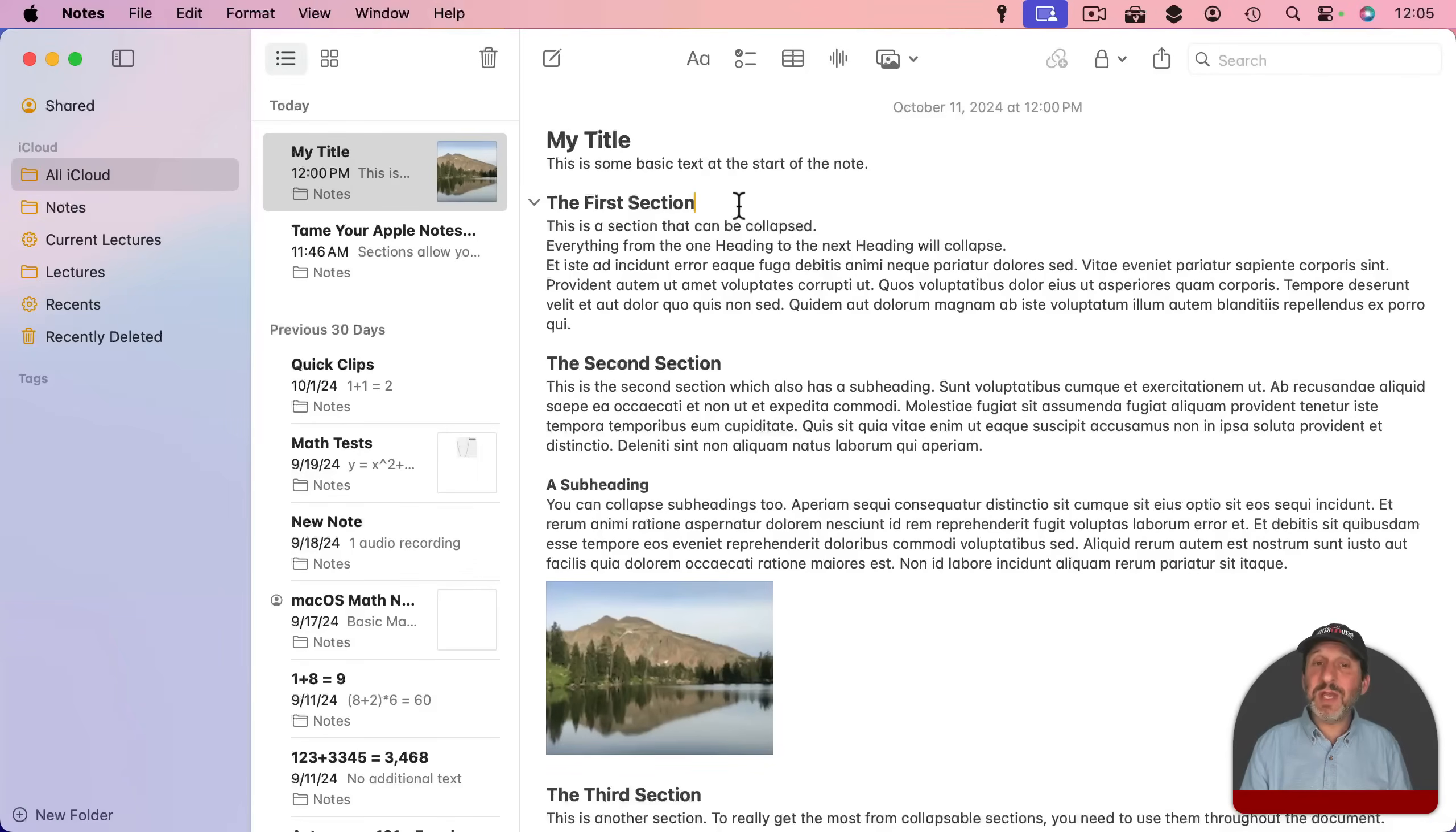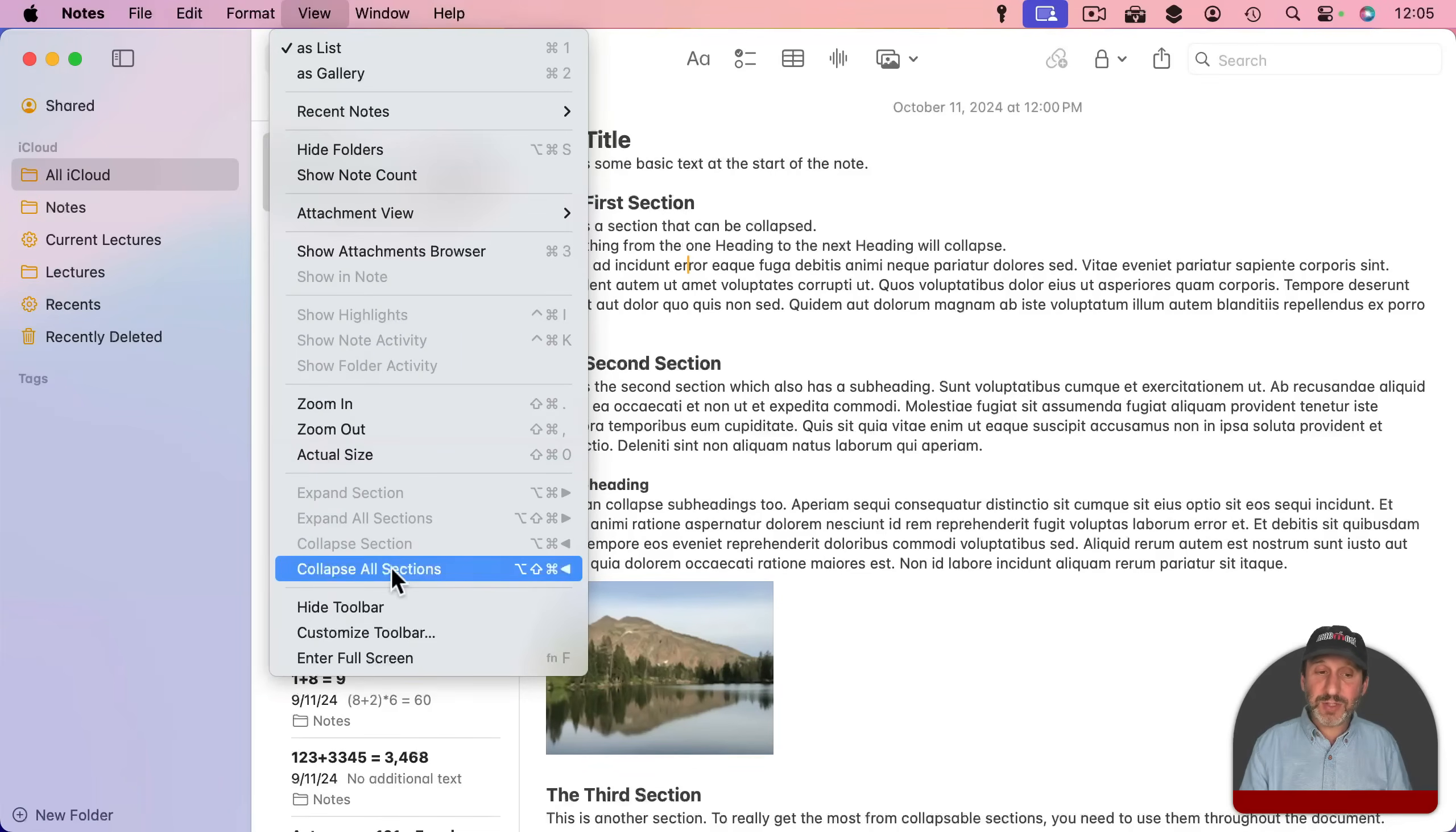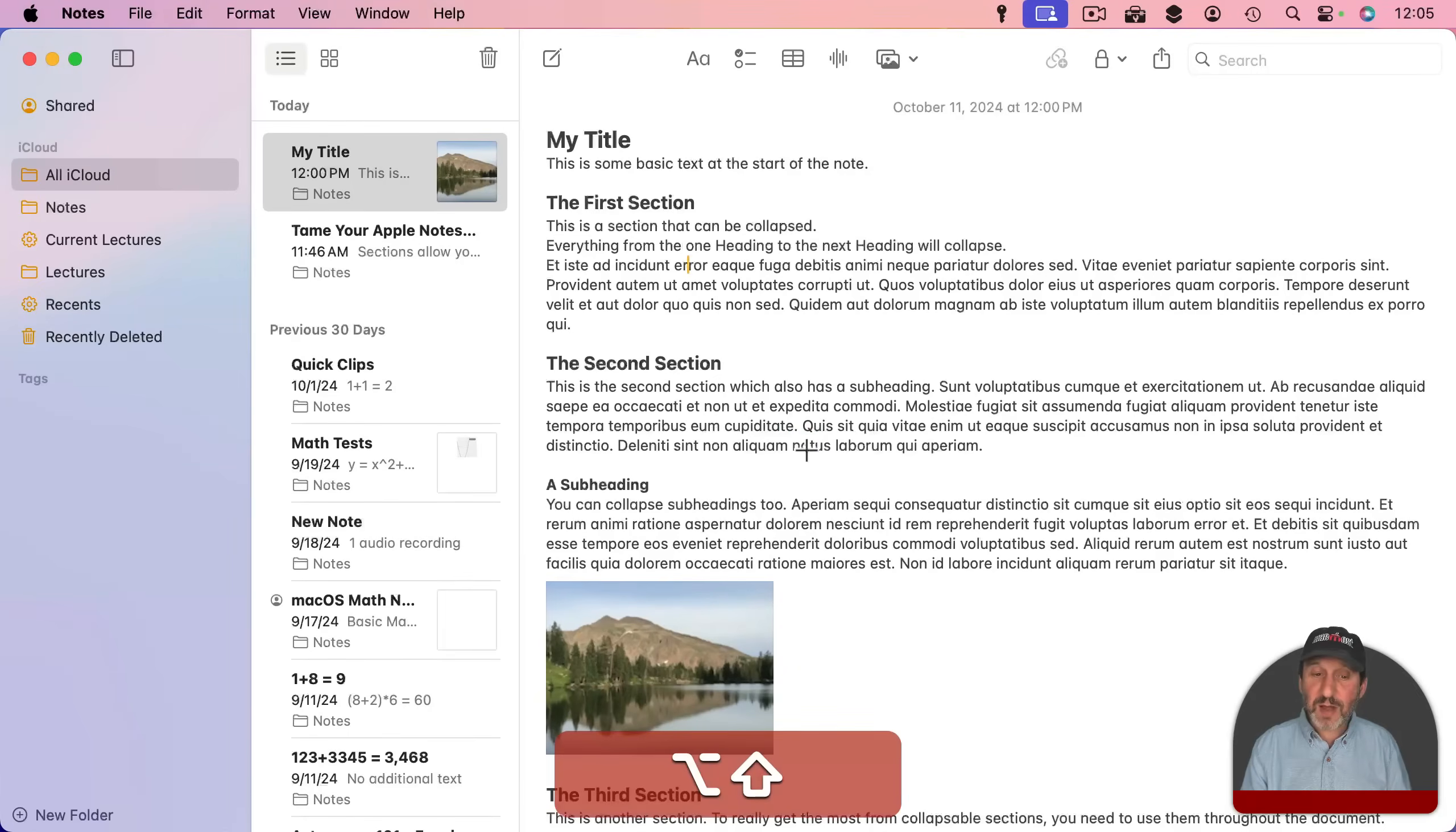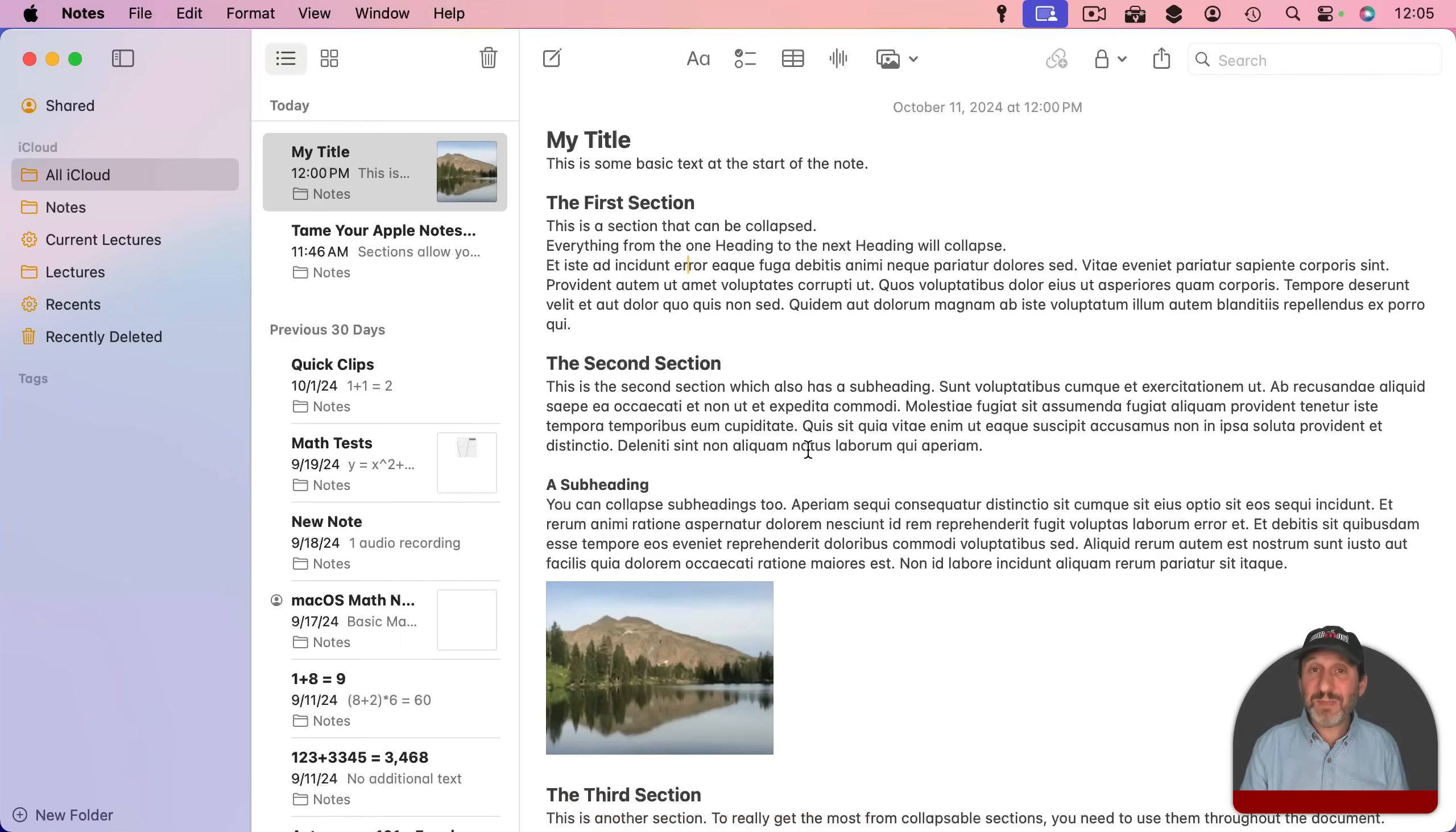It only works if the cursor is blinking in the heading. For instance if I put it here in the section I can't use that. You do have the ability to collapse all sections and expand all sections. Just use Shift in addition to those other keys. So Shift Option Command and then Left Arrow collapses all of the sections and Shift Option Command and Right Arrow expands all the sections.